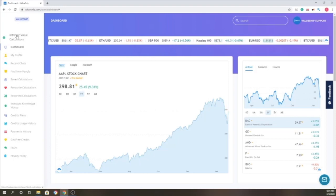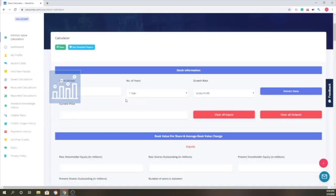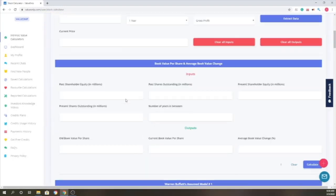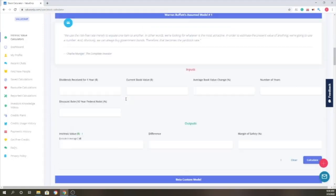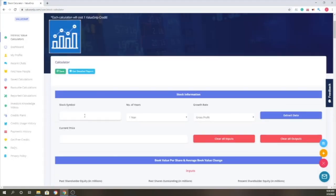Once you log in, click on intrinsic value calculators. We'll be using 3M as an example. Before we go ahead, I want to show you all the fields here are empty. We will proceed with 3M.